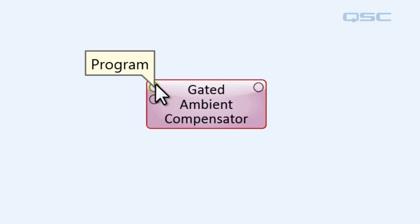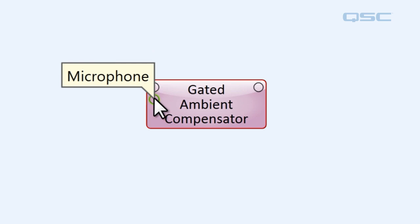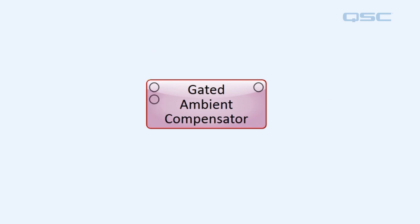You can see that it has two pins. One is called program. This is the input for your program material like announcements or music and the second is labeled microphone which is the input for the mic that is recording the ambient noise of the room.